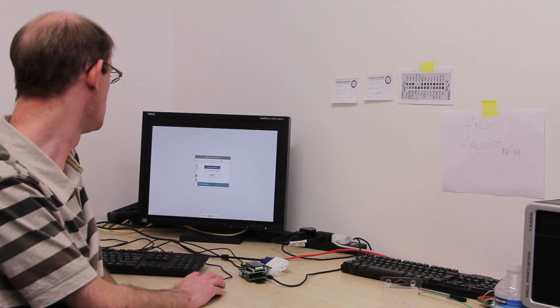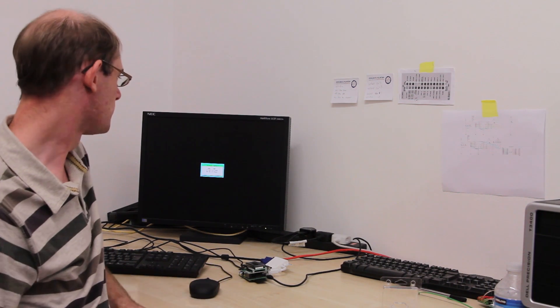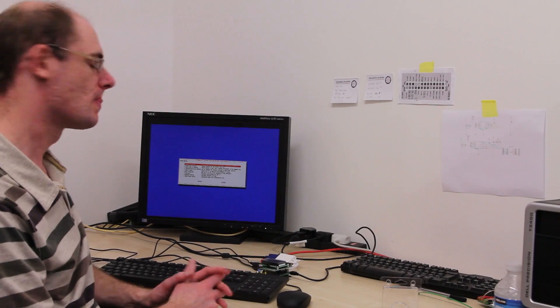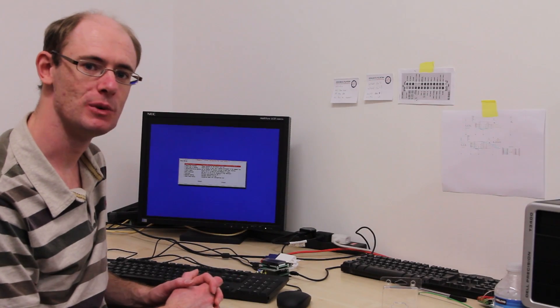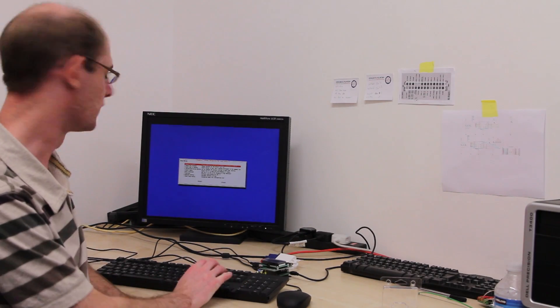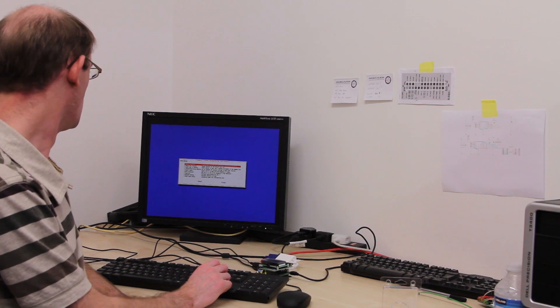So Noobs have installed Raspbian successfully now. So if I just click OK, the Pi reboots. Raspbian boots up into Raspbian config and there's a few options we need to change now.